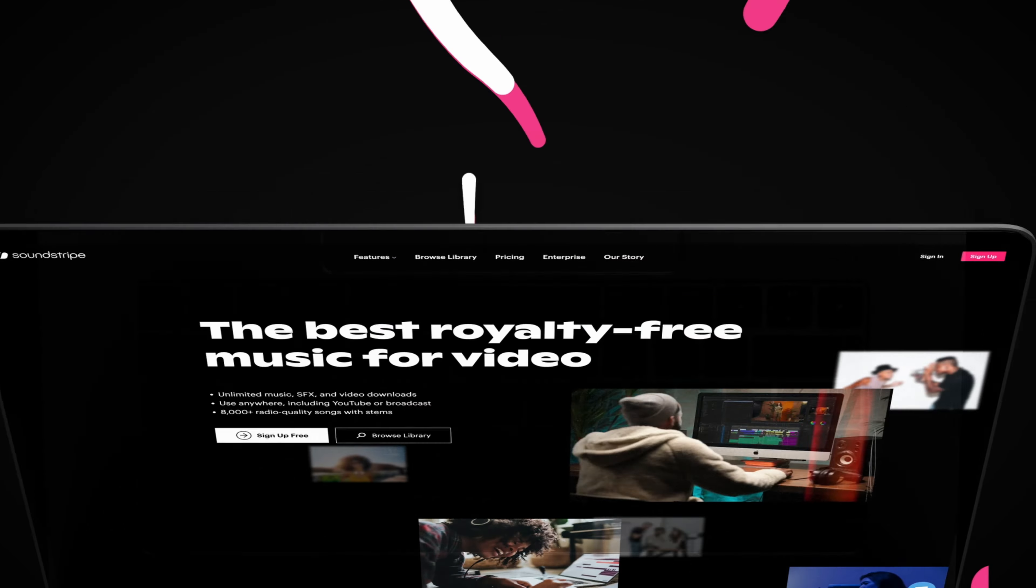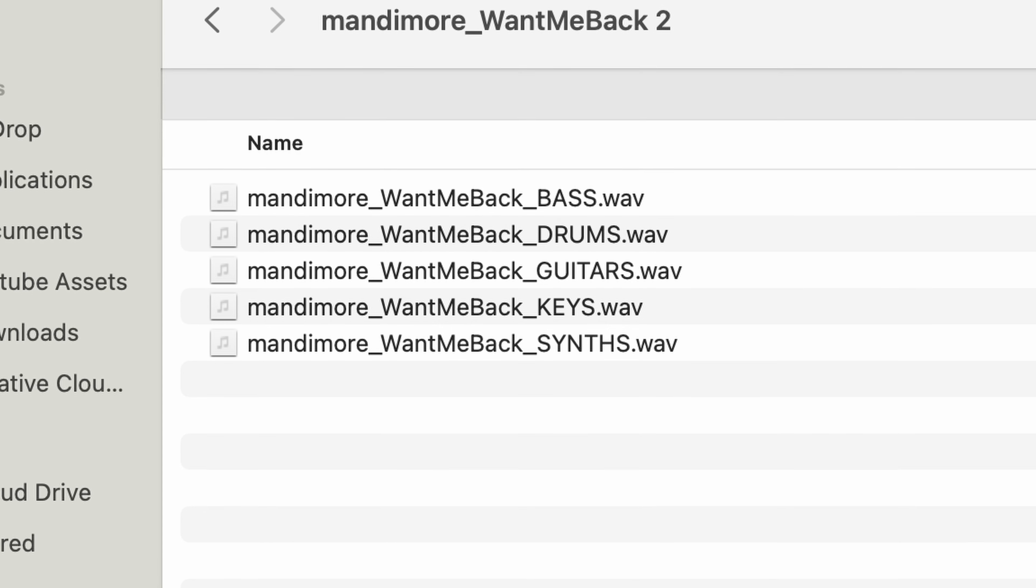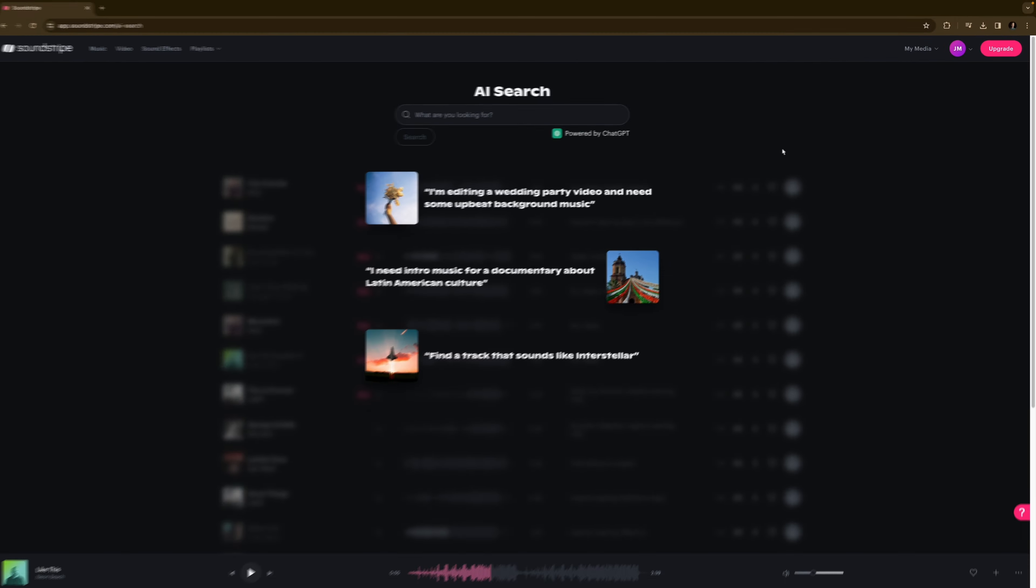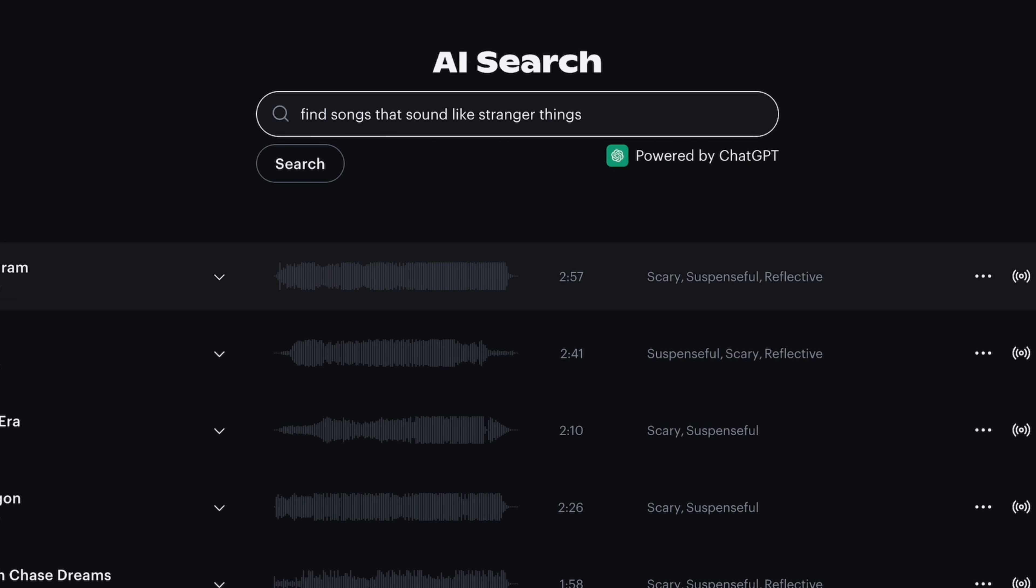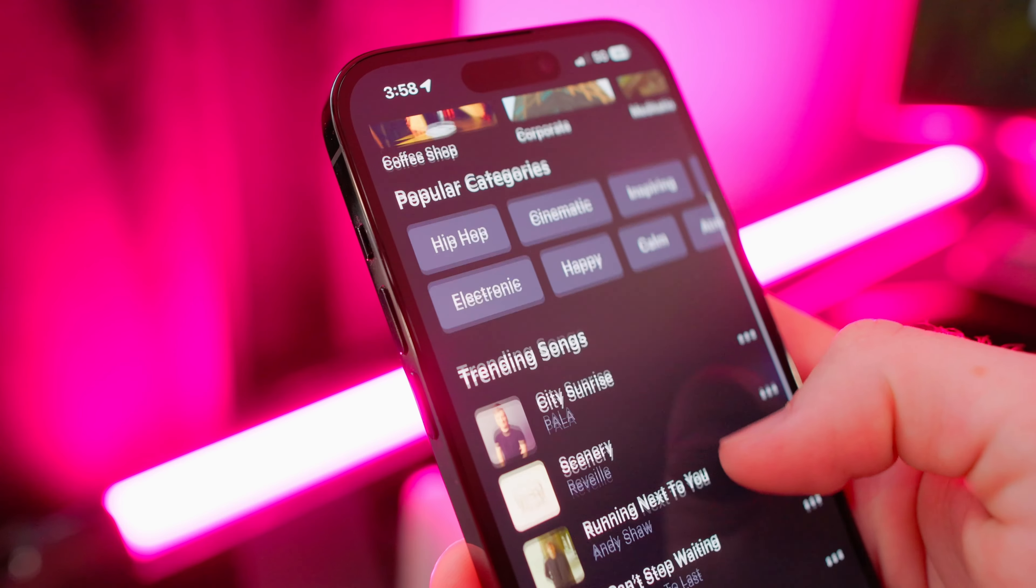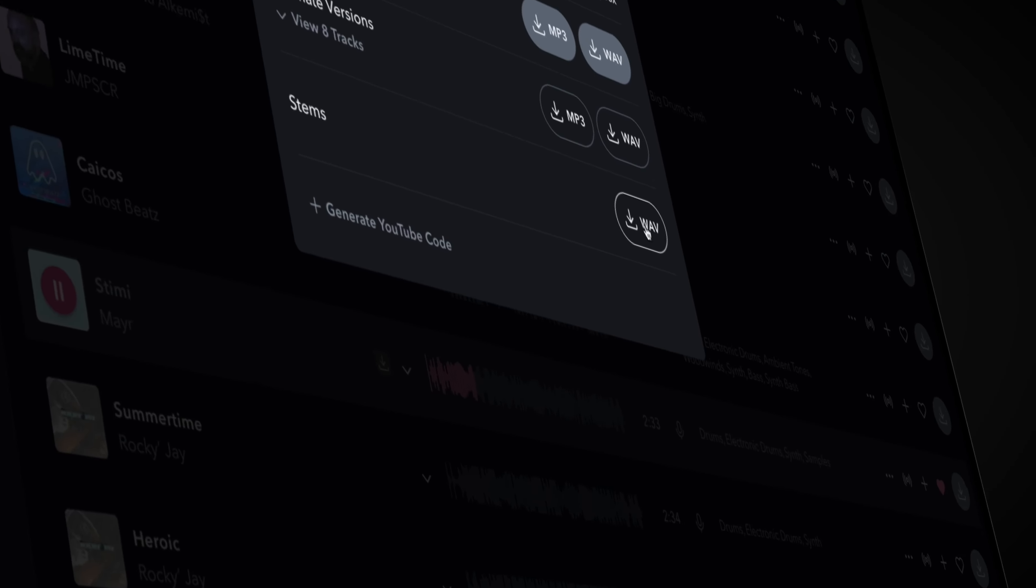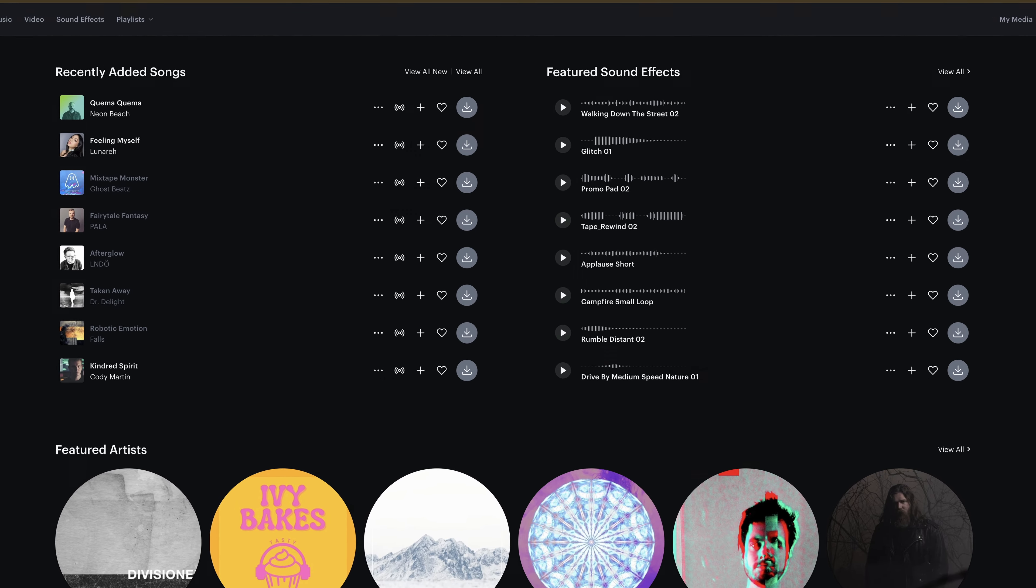Soundstripe. Soundstripe has stems for their music, which is a huge win. They also have an AI search tool where you can describe the type of music you need, and it will find good music in their library that matches what you're looking for. Like Epidemic Sound, they have a mobile app, and while I really like the design of their website, it honestly suffers from lack of music quantity.